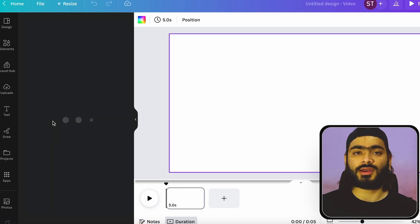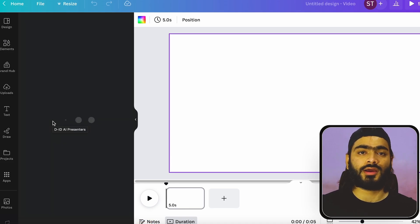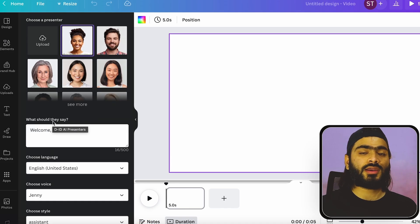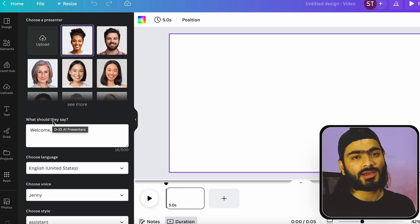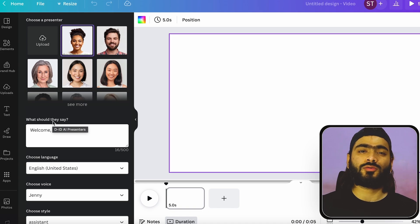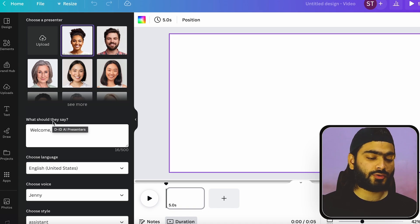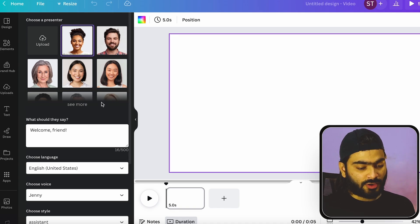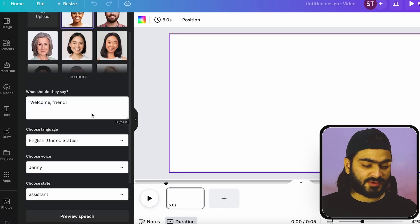So when you click on it, it will ask you to create an account. And when you sign up with all your details, it will be automatically connected to your Canva account. So it will look like this.